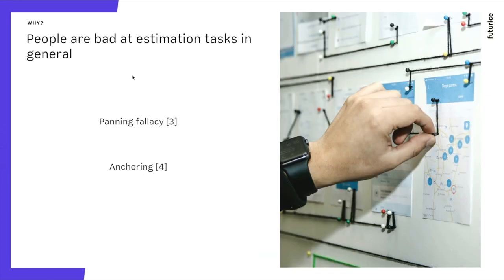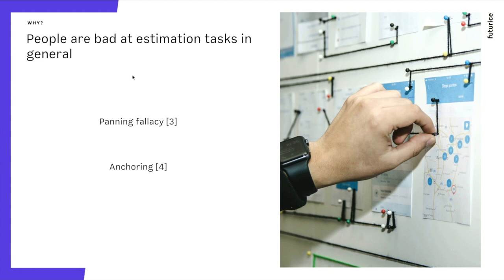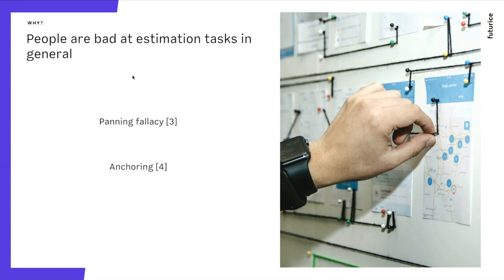But there's even more bad news for people, because people are also really bad in estimation and thinking in general. There are documented psychological phenomena that appear when people don't estimate. One of them is called planning fallacy. In short, it means that when you're asked to plan something, you don't take into account the past history. You just look at your task and be like, I can totally do this, and you always underestimate in that scenario. But if you always estimate for somebody else, you overestimate.